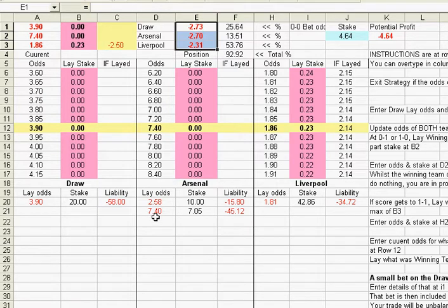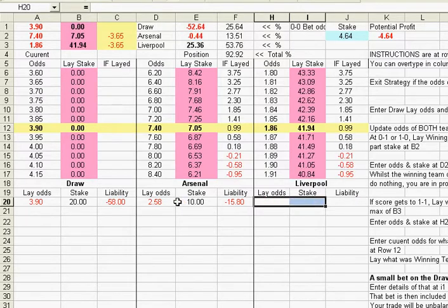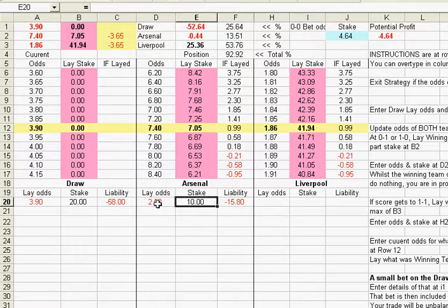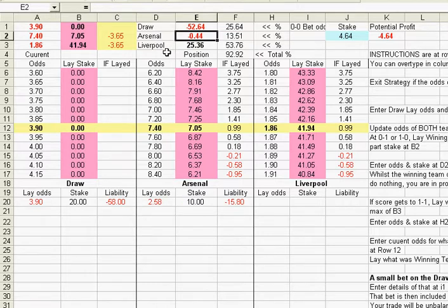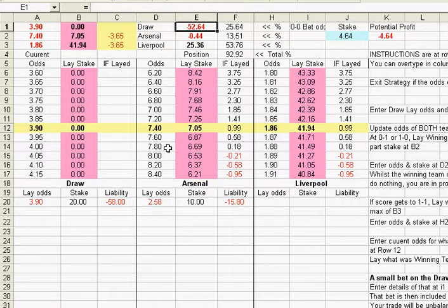In this video we're going to look at what we could do if there was only one goal scored and we're left with large liabilities on the draw if an equalising goal was scored. So here we are with our Arsenal-Liverpool game. If we just get rid of the lays that we've placed, we're at one goal. We've laid £10 at £2.58 on Arsenal with the winning team. We've reduced the Arsenal potential profit from a successful lay of the draw to minus 44 pence, but we're left with a very large liability of £52.64 if there's an equalising goal on the draw. So if the score remains 1-0 to Arsenal and it's getting towards the end of the game, there could be a very late equalising goal by Liverpool which would leave us with that very large liability on the draw.